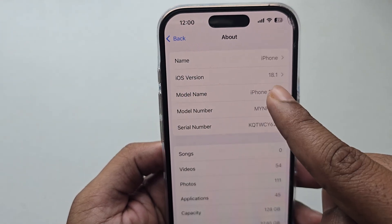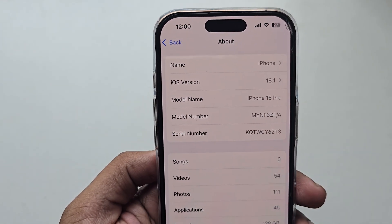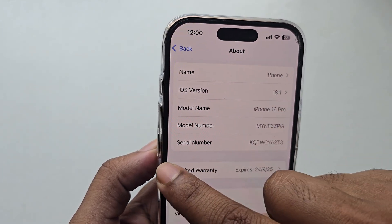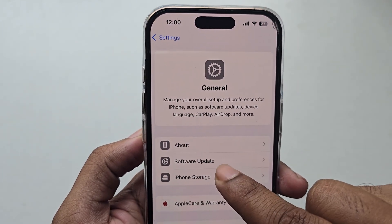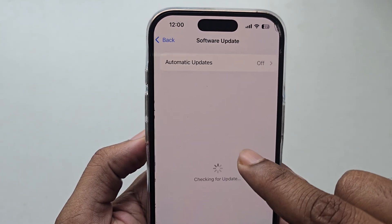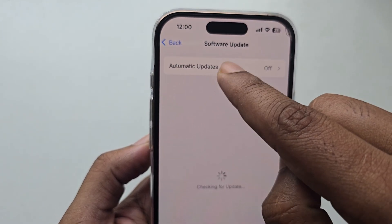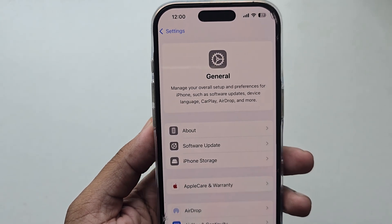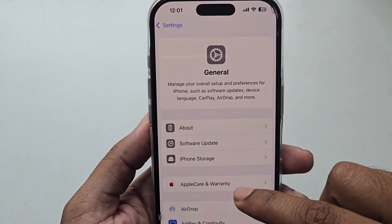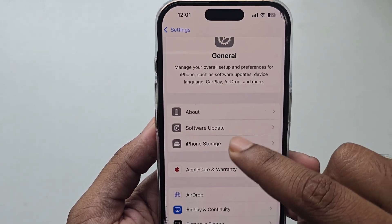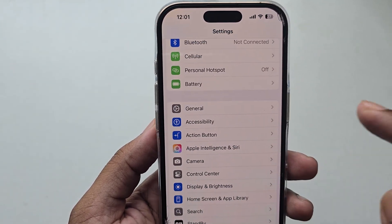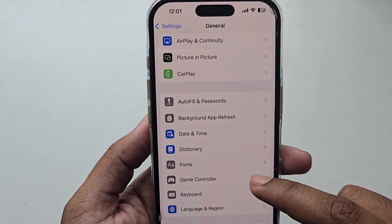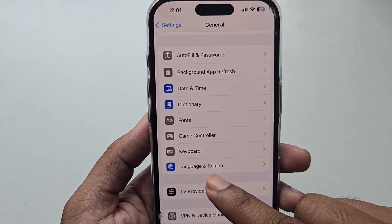It's a beta version. Just go to Software Update and you can see the beta version available — just update it. Once both requirements are done, go to General, and from here select Language and Region.